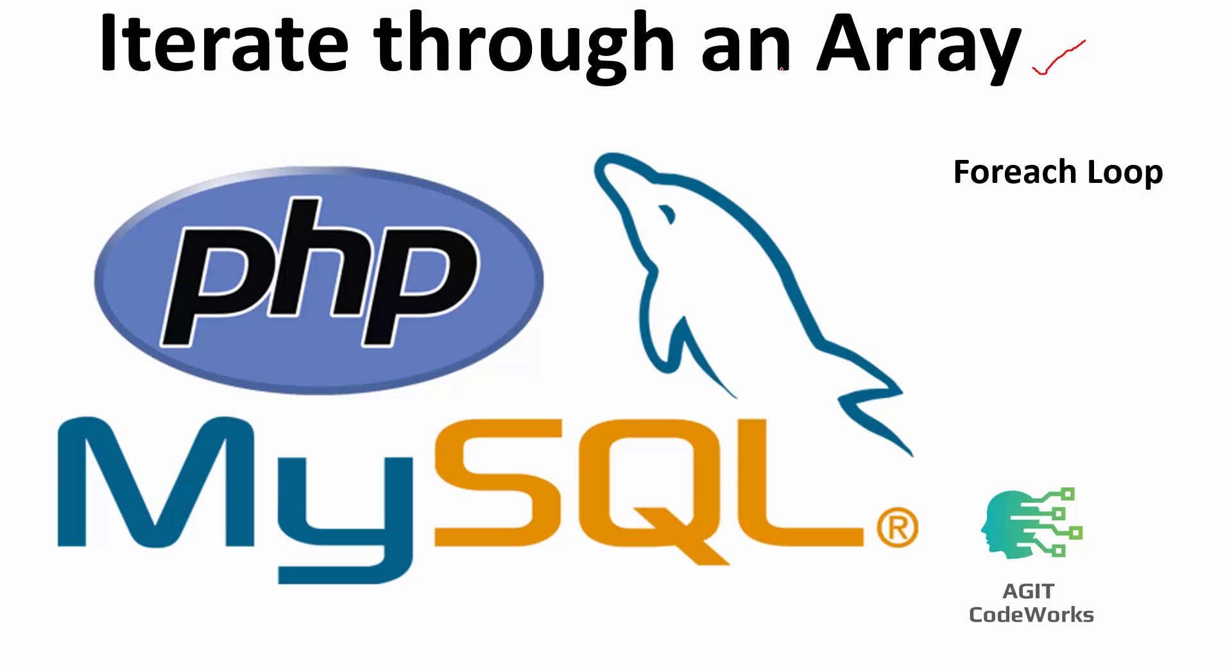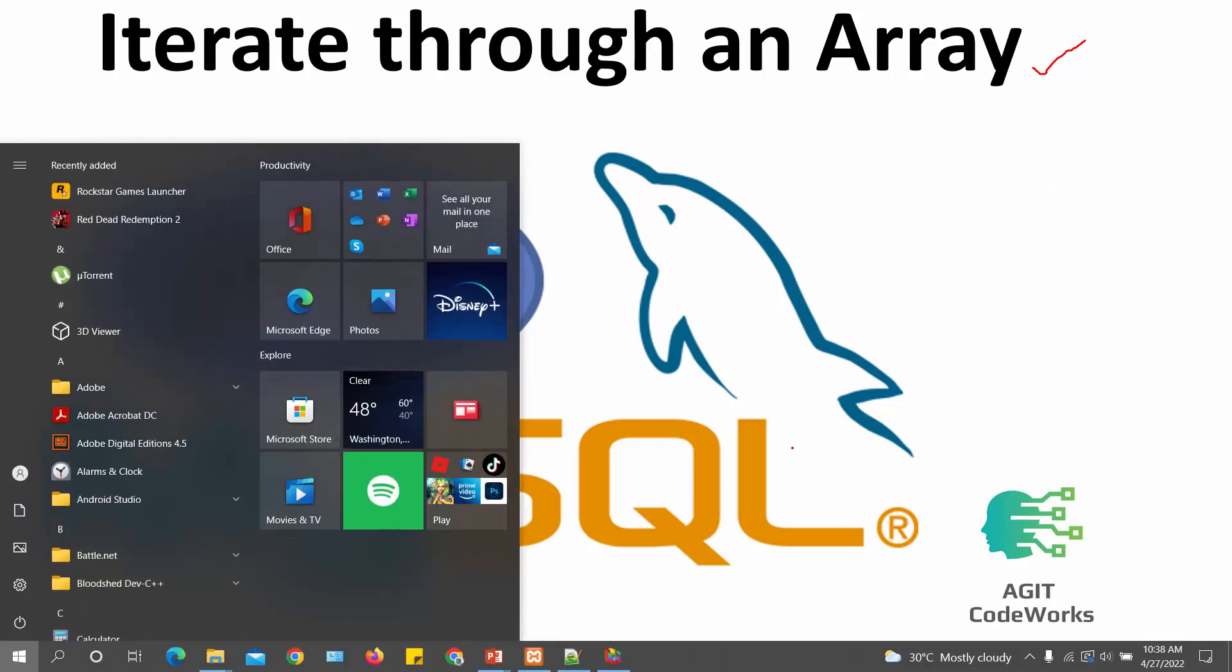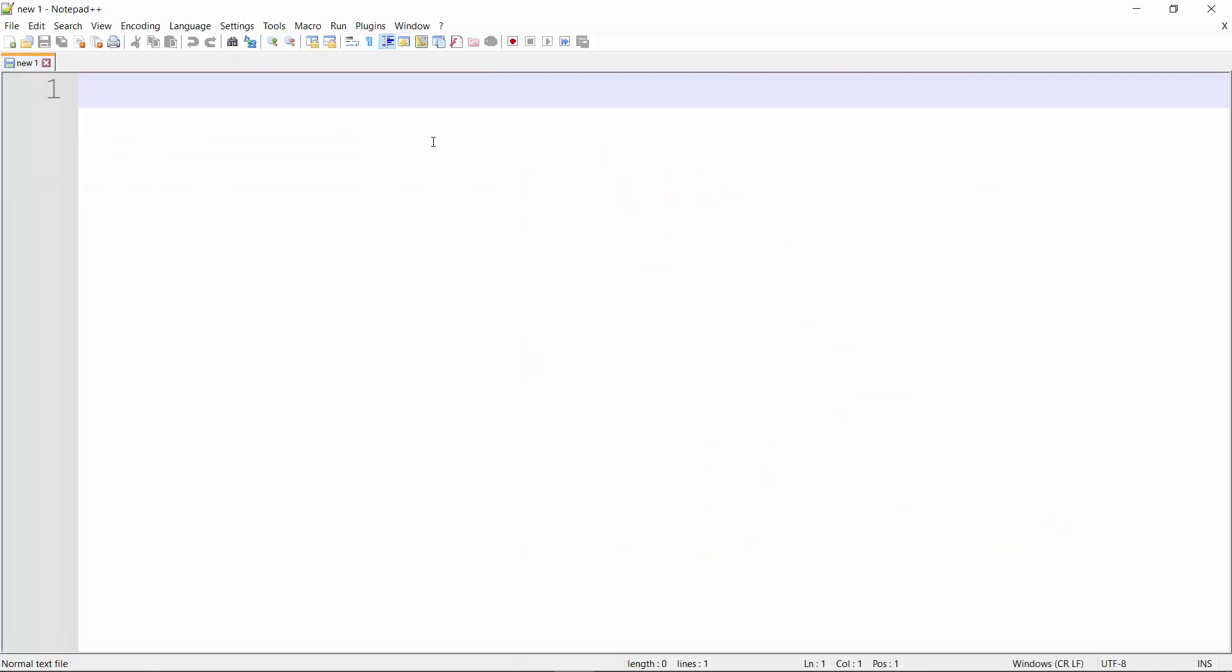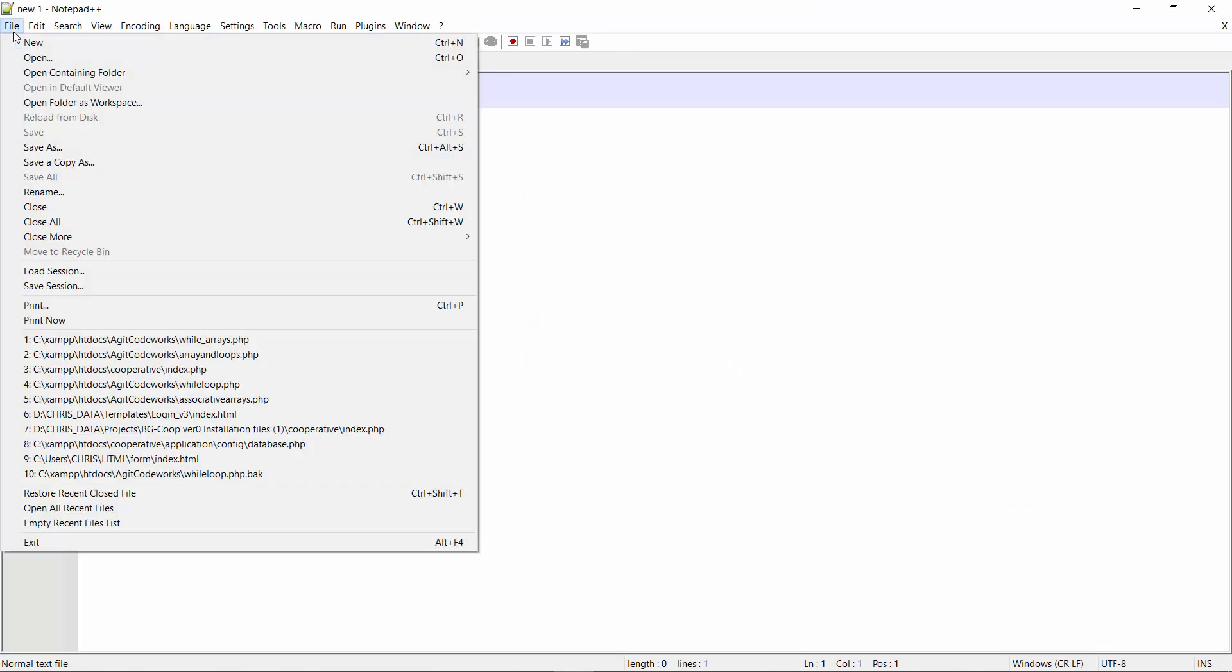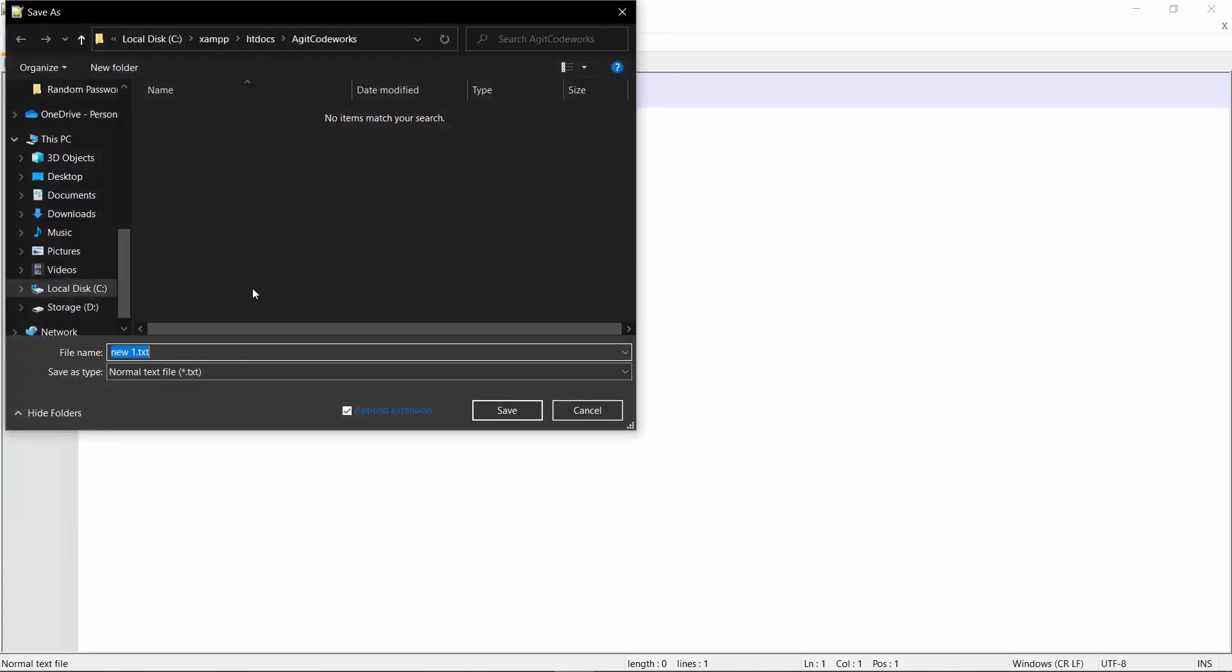But let's find out how to do it using the while loop first of all. Let's get coding. Okay, so here we are in my Notepad++. We are going to create a simple file that we are going to store the code in. So let's save it first of all. Let's just call it iterate underscore array underscore while. Of course you can name it whatever you want.